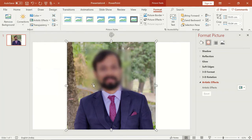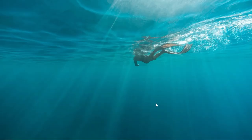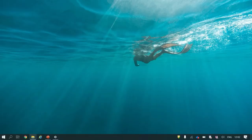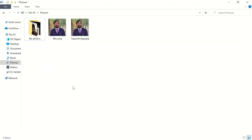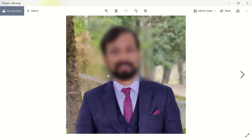After saving it, let's open our picture in a photo viewer app to see our final work. Here you can see that we have successfully blurred the face in our picture.